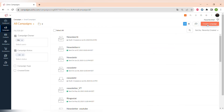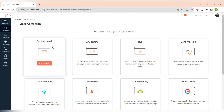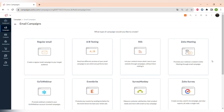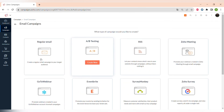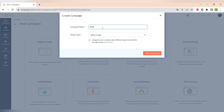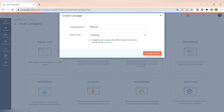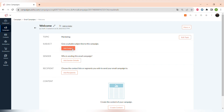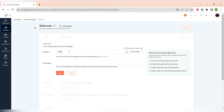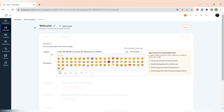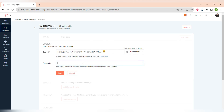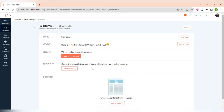Now it's time to create your first email campaign. Press the Create Campaign button and choose a campaign type — there is regular email, A/B testing, RSS, and other options like Zoho Survey or e-commerce. We will choose regular email. Name it, assign a topic such as Marketing, then save and continue. First, specify the subject — you can personalize it by writing 'Hello' and using merge tags to insert the recipient's contact name.